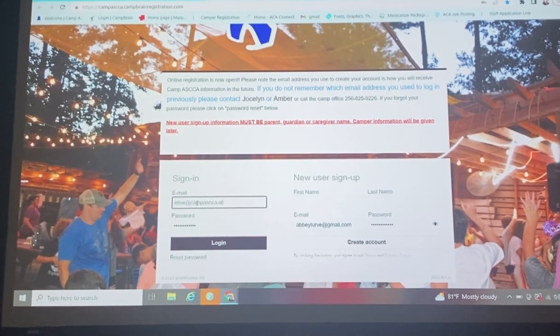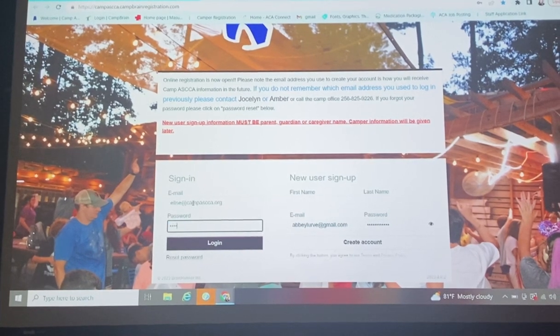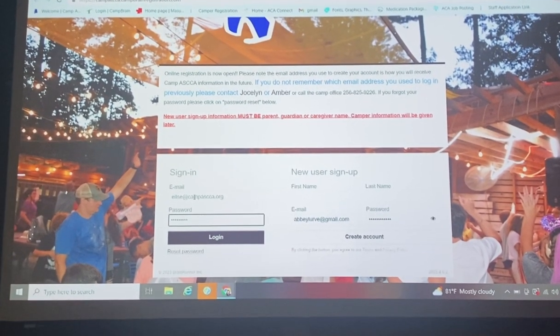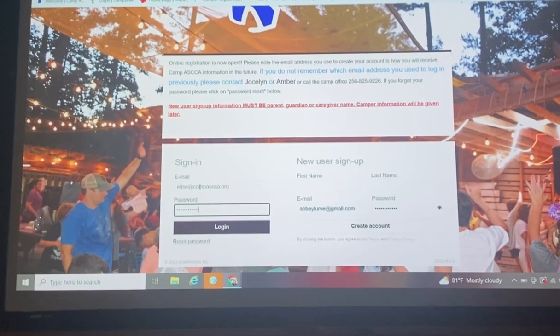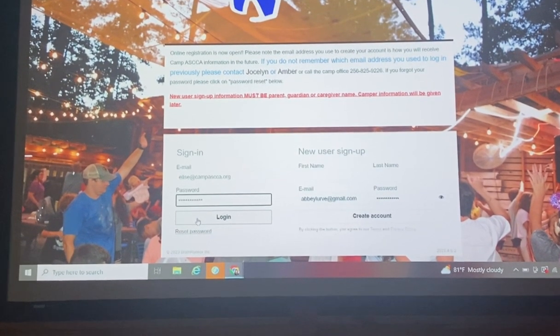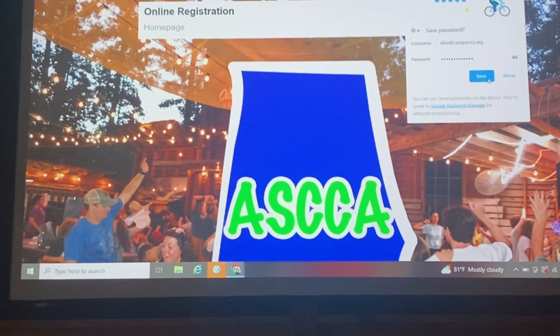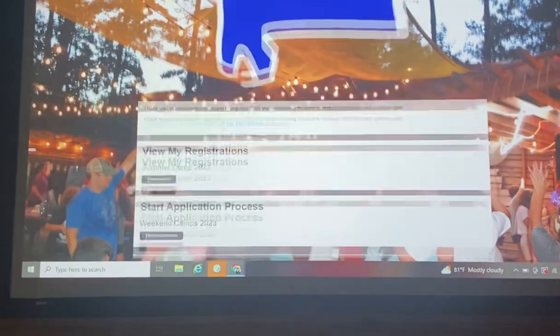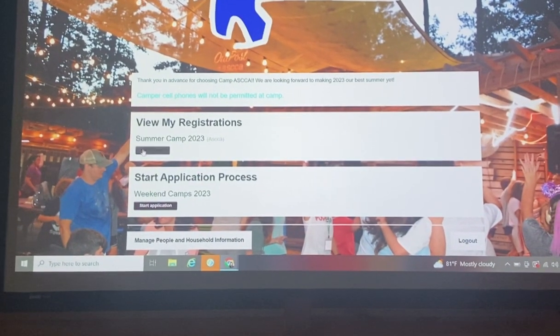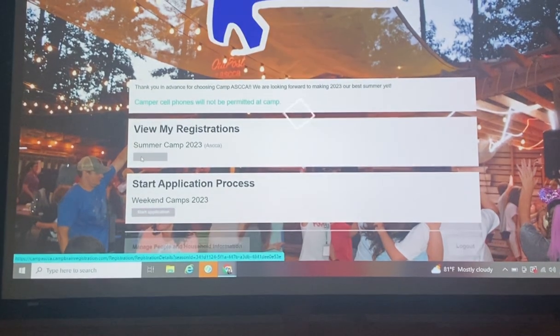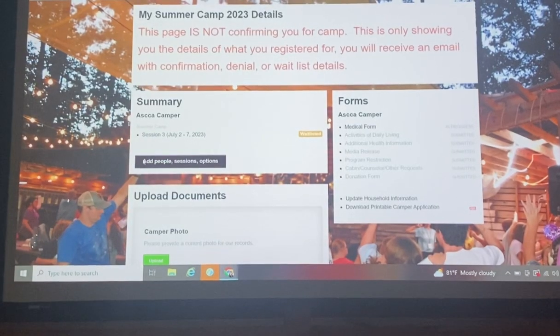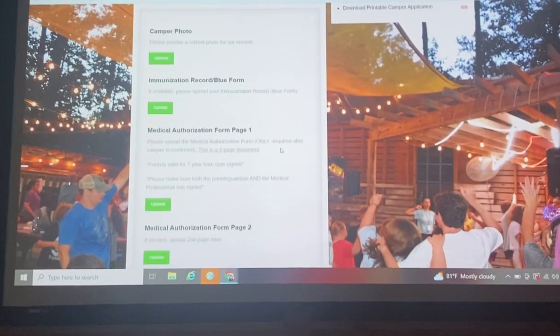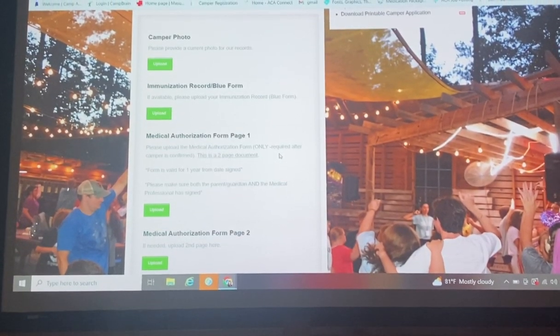I'm going to use this one really quick. We have made a fake camper to use this week. So you'll log in this way, and you're going to scroll down, and you will see View My Registration. So you will click on View Details for 2023. You're going to come in, and you will see here on your left. This is where you can upload things.